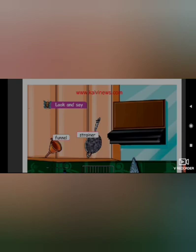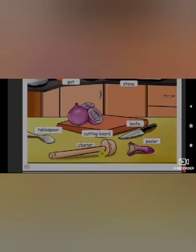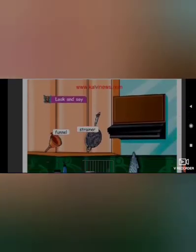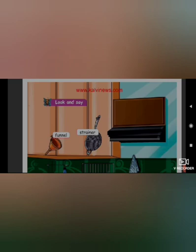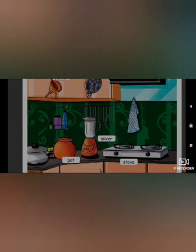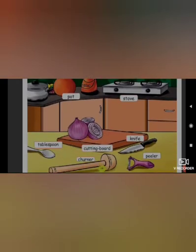All of you turn over the page — page 67, 68. Look and say. Look at the picture, children. What are the things in your kitchen? Cutting board — C-U-T-T-I-N-G, cutting board, B-O-A-R-D.